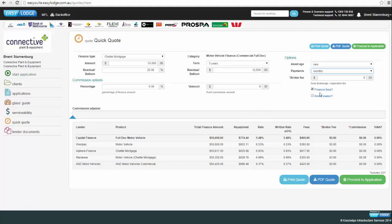There's also a homeowner box, which affects the ANZ product specifically. ANZ categorises clients differently based on homeowner status, which impacts their rates. If the client owns property — whether an investment property or their own home — and their name is on the title, we can tick the homeowner box. The lender list shown is not exhaustive; it focuses on first-tier lenders ranked cheapest to most expensive, with second-tier lenders available if needed.